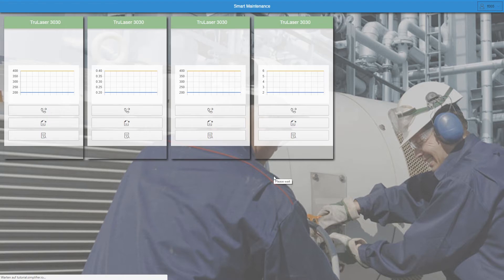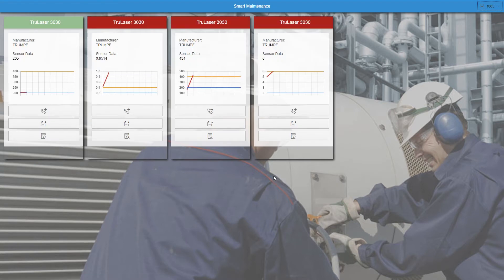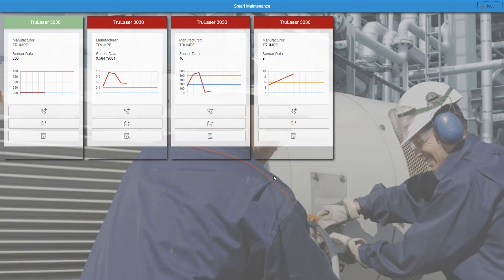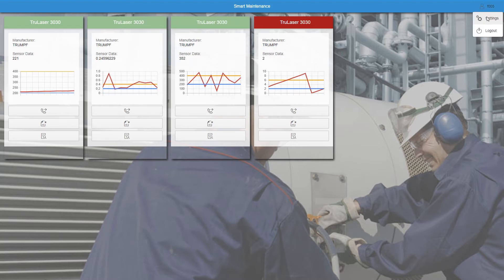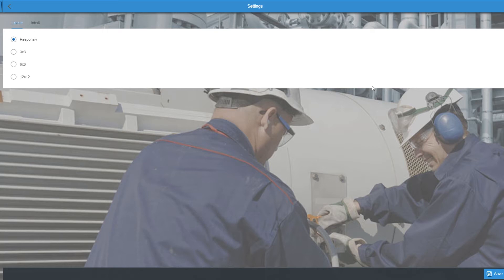I already created four machines that are displayed on the dashboard. You can create more machines by clicking on your name in the upper right corner, then switch to the settings and then to the machines tab.